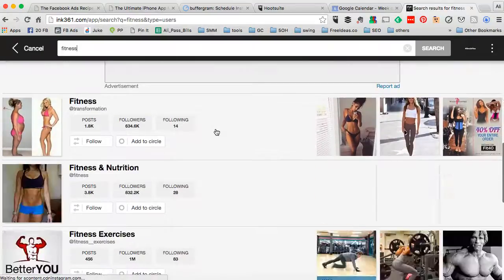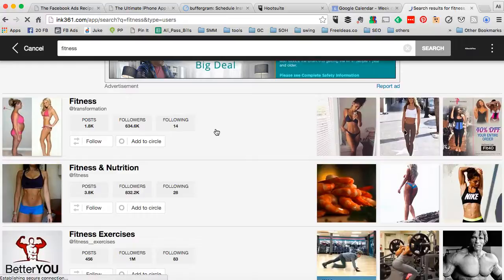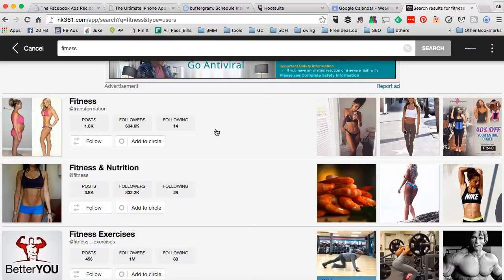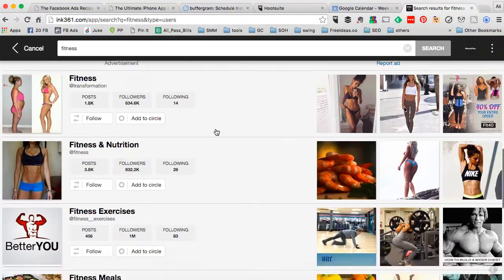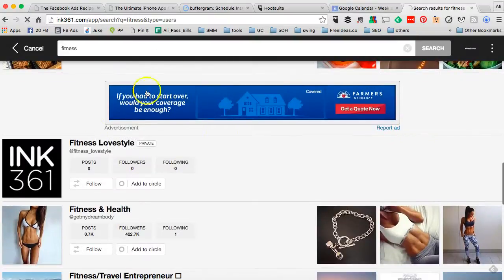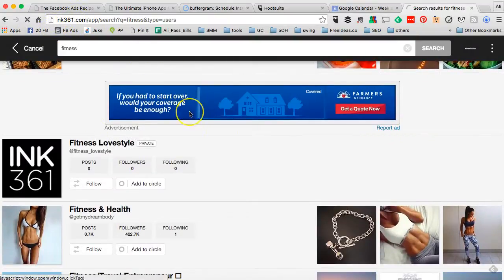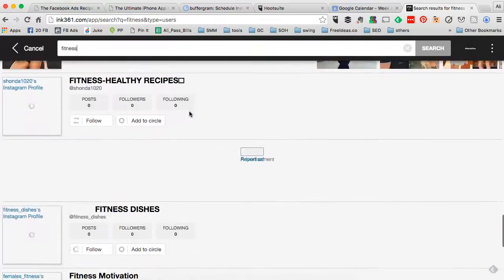And by the way, a lot of big brands and companies use the same tactic to find Instagram influencers and work with them on different campaigns. A lot of people use this tool, inc361.com. It's very, very powerful.